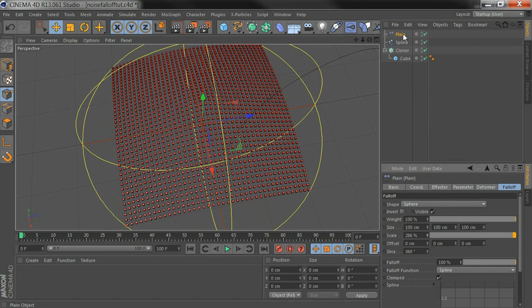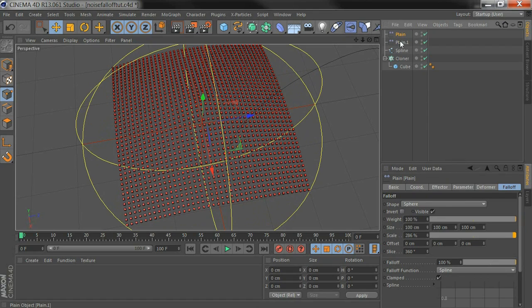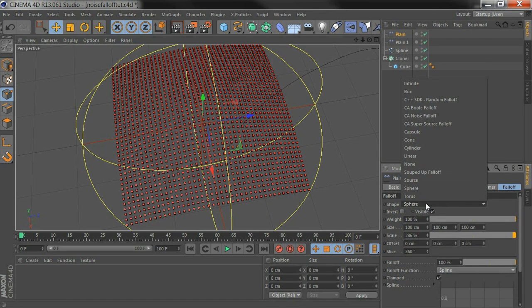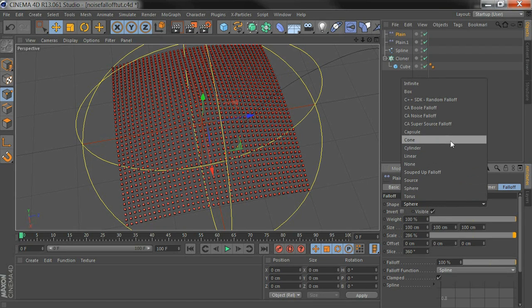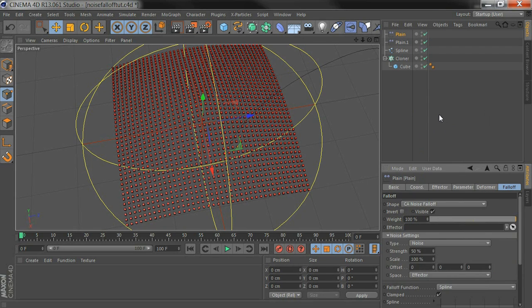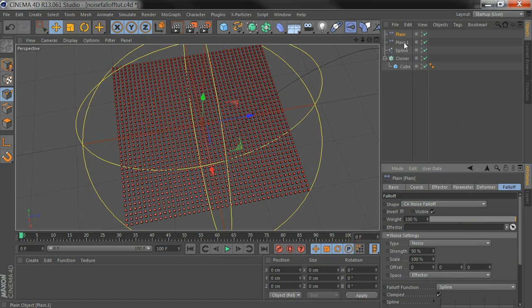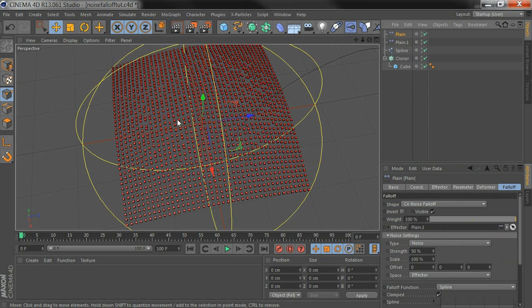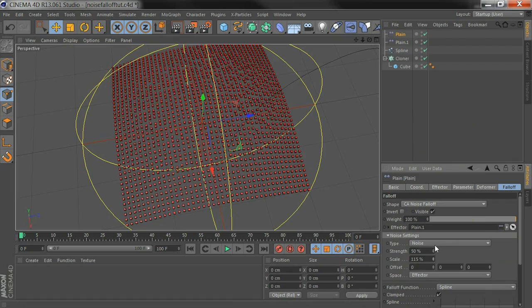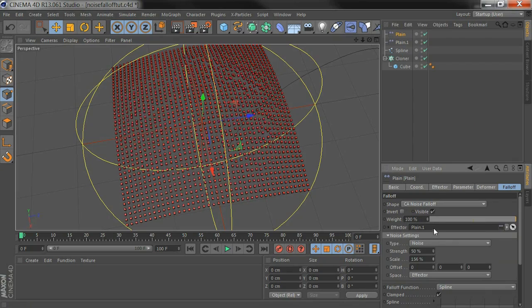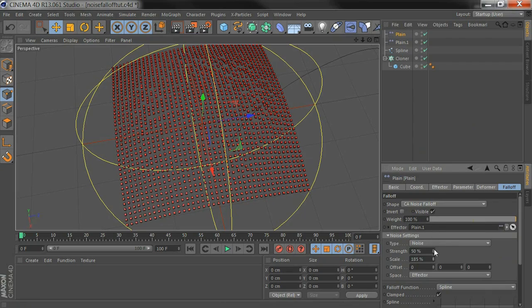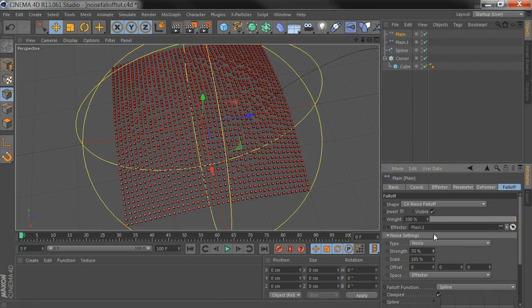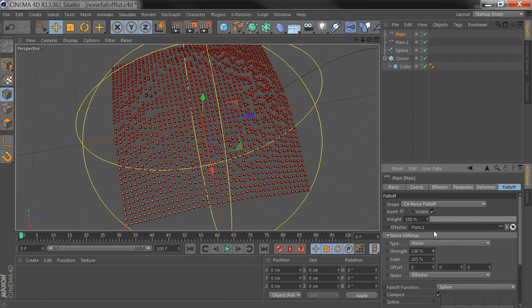Then, to use Noise Falloff, I copy this one so I keep the existing Falloff in the copy. Then I change the shape here to Noise Falloff. Drag that copy in here and now we've got a sphere falloff that's a bit noisy and you can change some of the settings here.